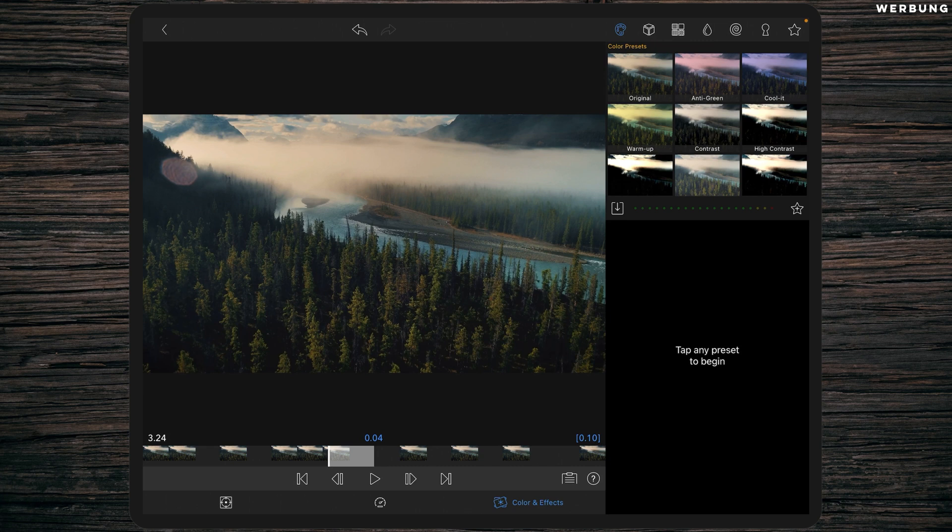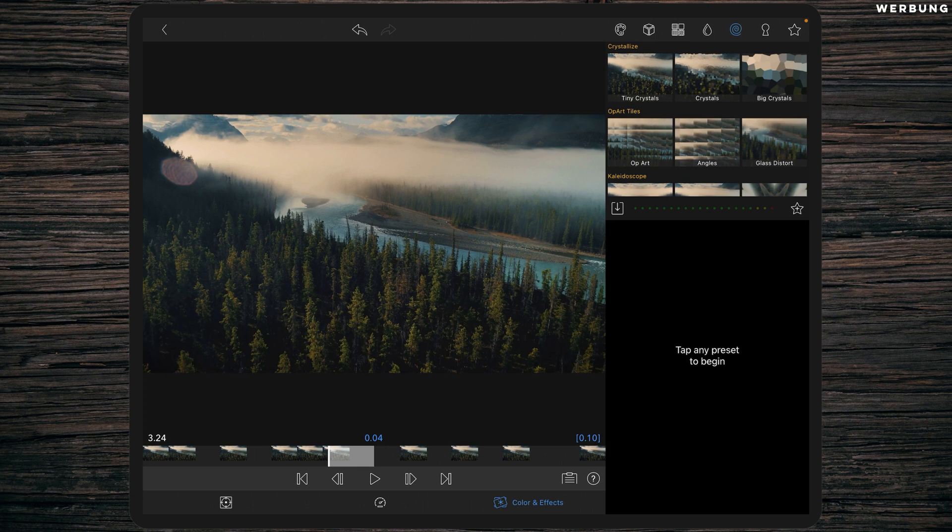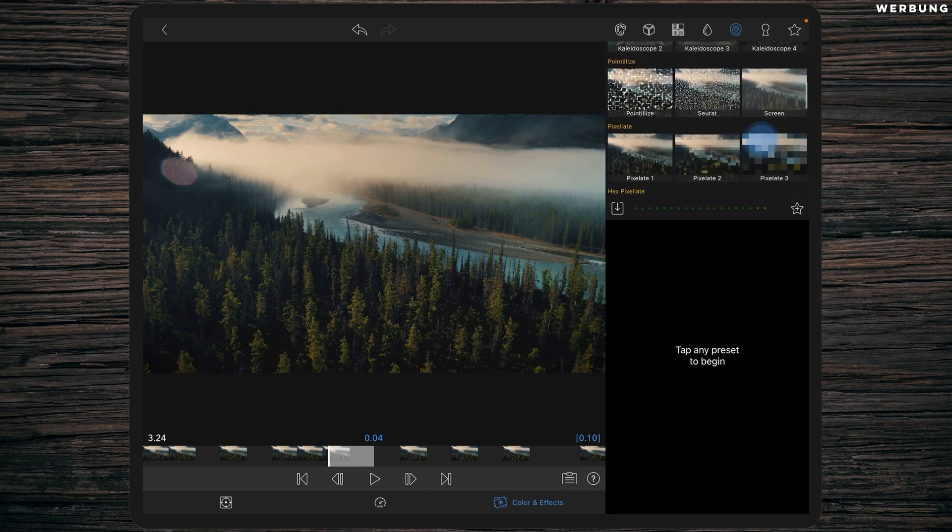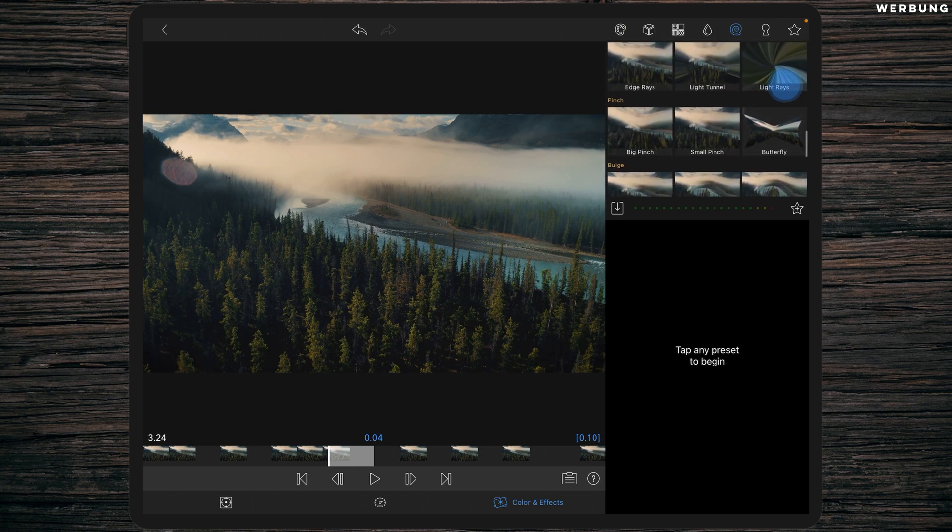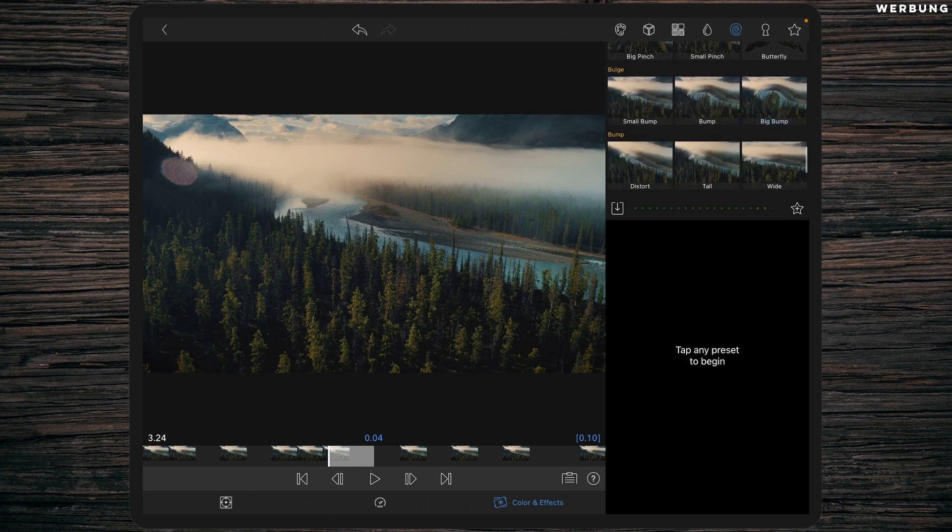Now go to this tab here and add distort effect.